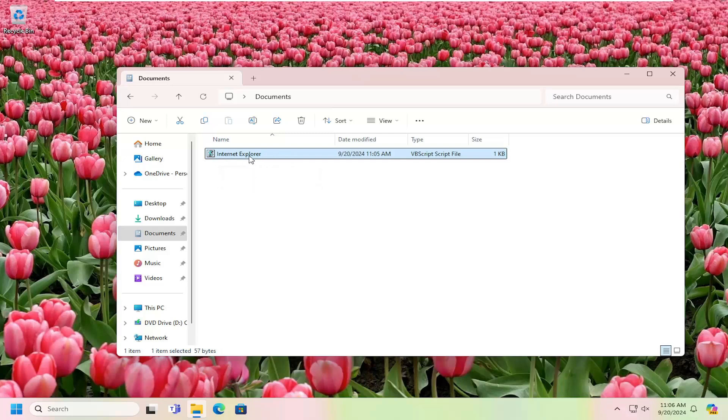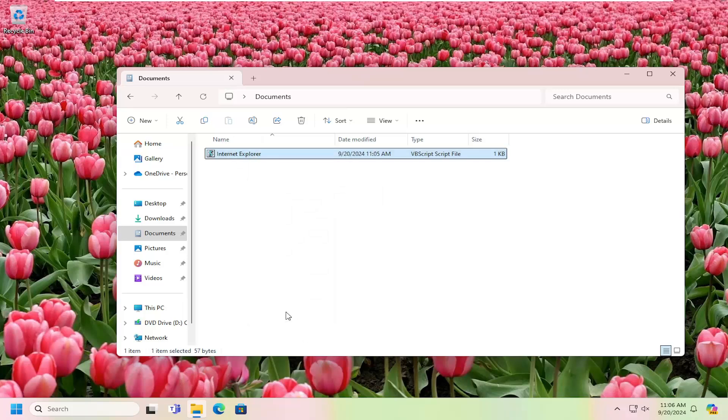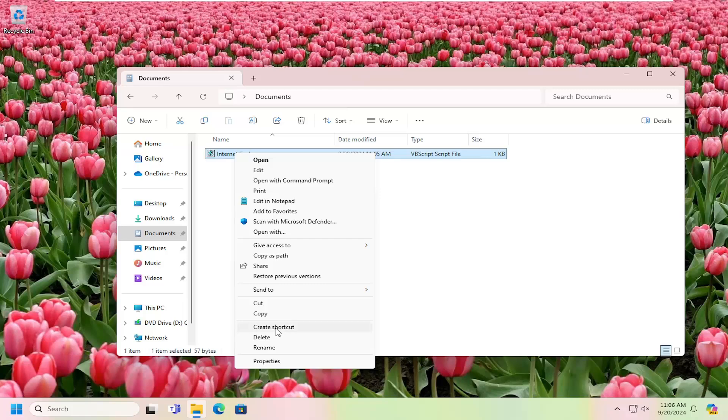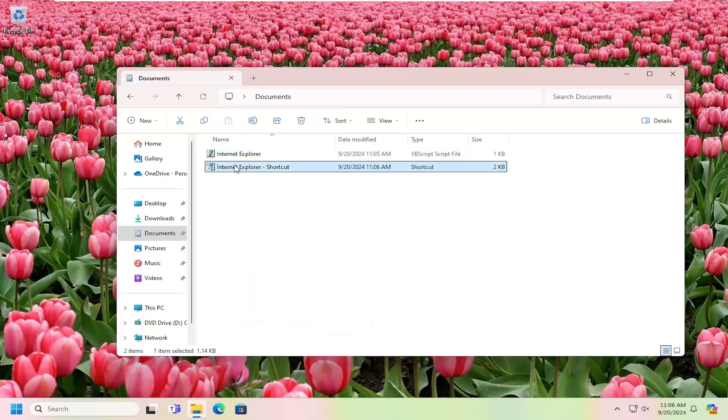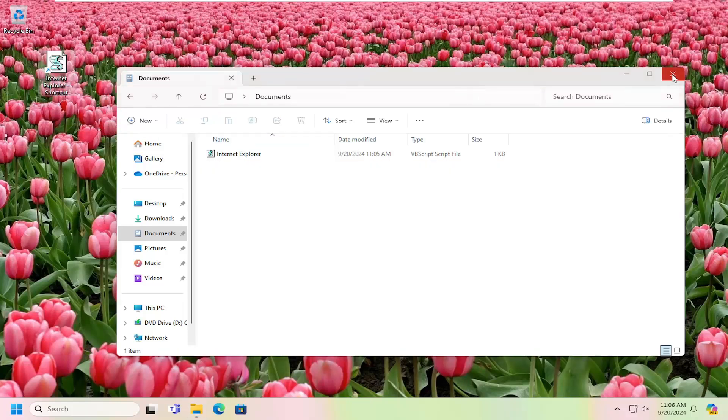So you can see we have this Internet Explorer VBScript file. Go ahead and right click on that. And then you want to select where it says show more options. Select create shortcut. And now just take this shortcut file, drag it over to your desktop. You can close out of the documents window at this time.